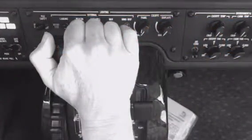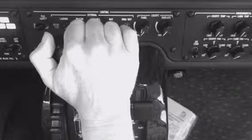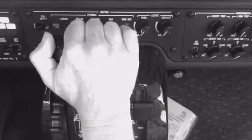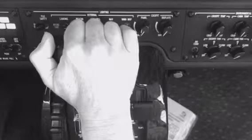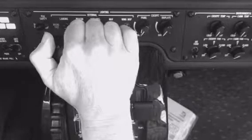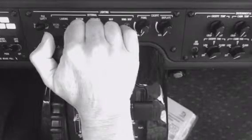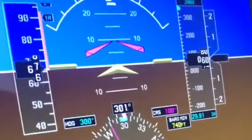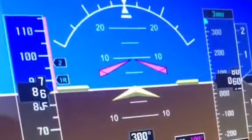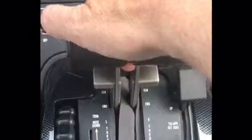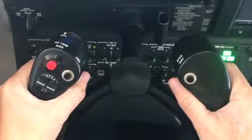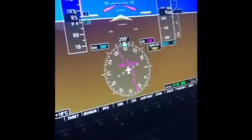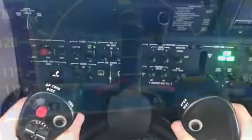During the takeoff roll, ensure your hand remains on the throttles so the takeoff can be aborted swiftly if any abnormality occurs prior to V1. Call out 70 knots, and at V1, place both hands on the yoke. On passing VR, rotate the aircraft attitude to 10 degrees.